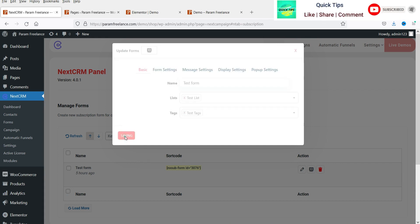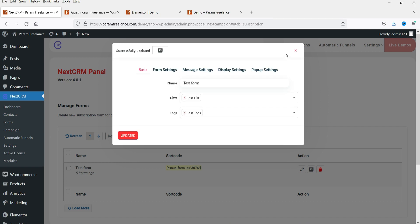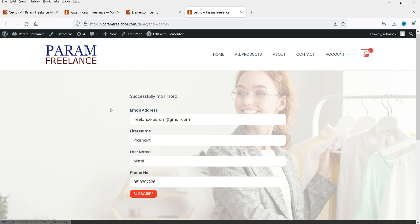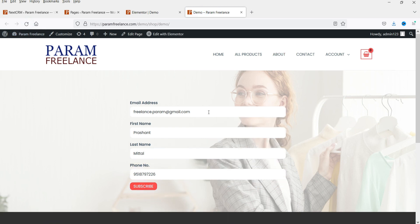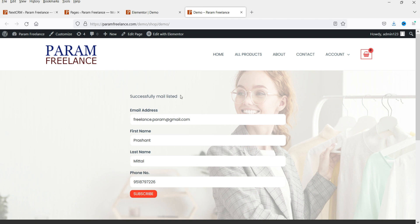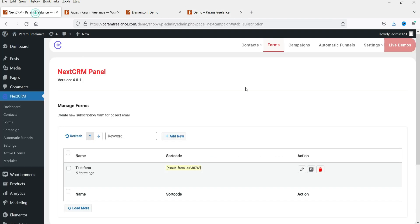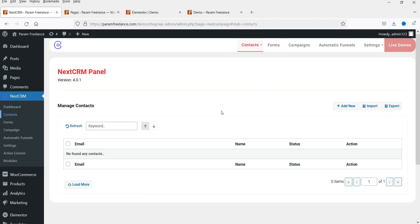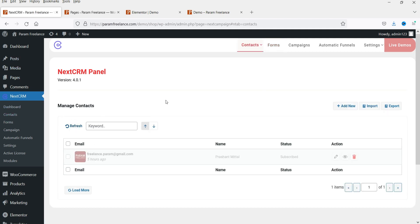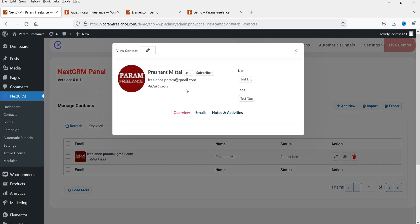Now let's go back to this page and refresh it. Now I see the information is already there — I'm going to subscribe now. Successfully mail listed. Let's go to the NextCRM dashboard and go to contacts. Let's refresh it. Now I can see the email is listed here. If I want to see it, I can click on it — view — and I can see the details of the user.